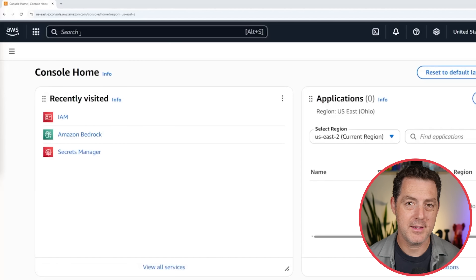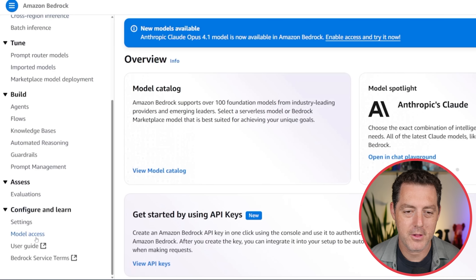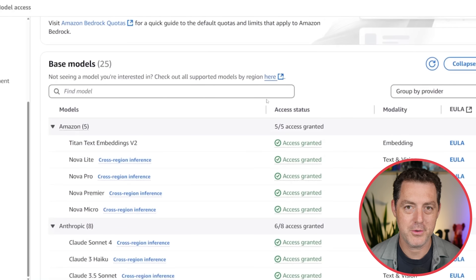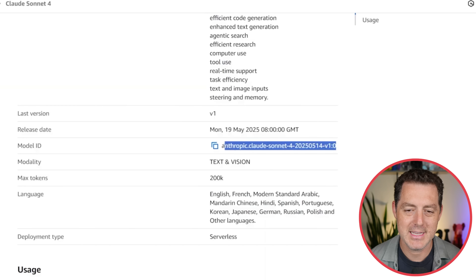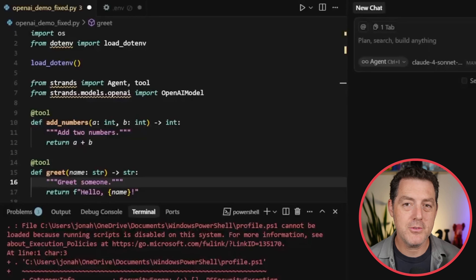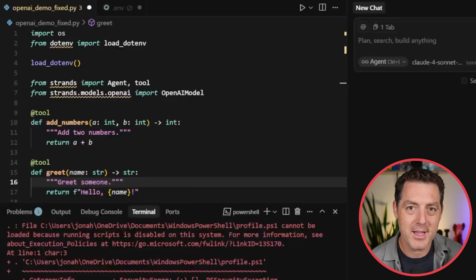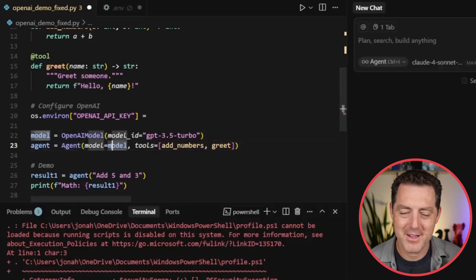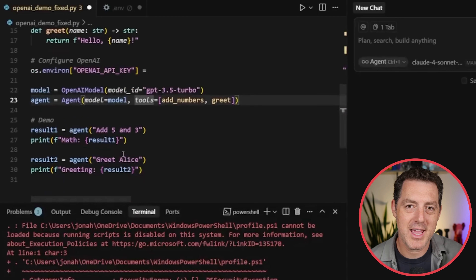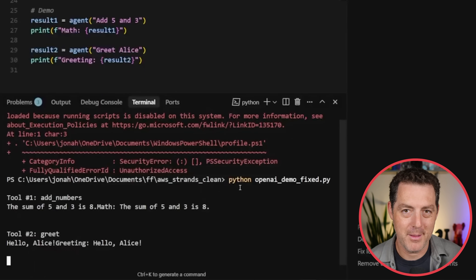If you want to try a different model than the default, go into your AWS console, search for Model Access, go down to Configure, click Model Access, and you can see all the models available. Click into a model, scroll down, and the model ID is right there. You can also click the copy button. To use a different model provider, we do: from strands.models.openai import OpenAIModel. We load up the model, give it the model ID — we'll go with GPT-3.5 Turbo — and then pass it as a model to the agent. Then run it just like before, and it is now using an OpenAI model.